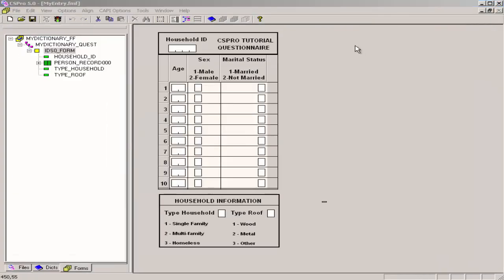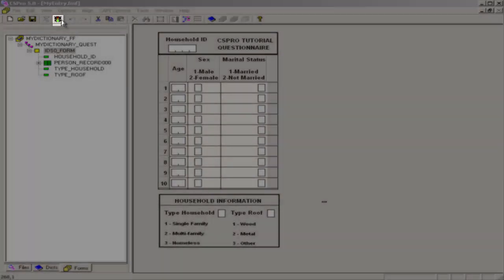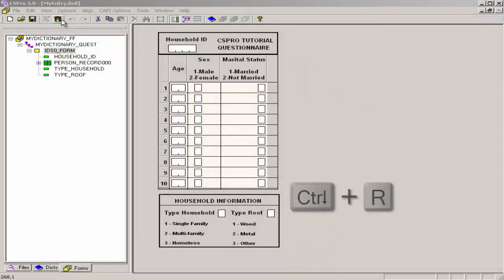Run CS Entry by clicking on the traffic light on the toolbar or by pressing Ctrl-R.